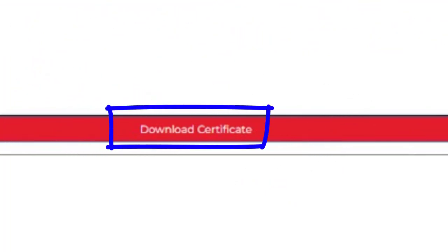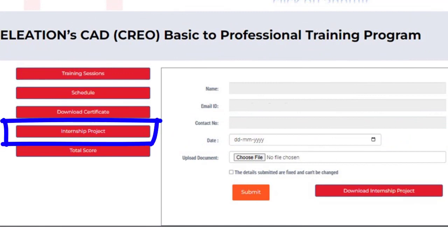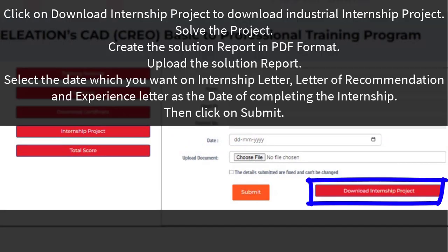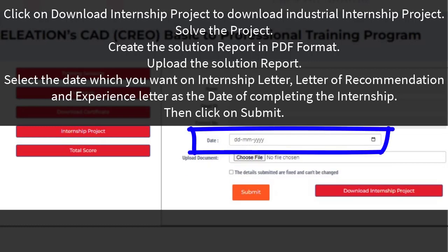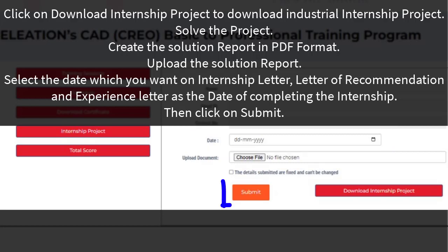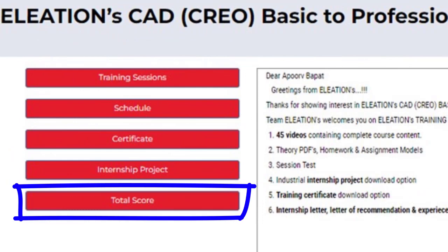Use the download certificate button to download the training certificate. After completing all 45 session tests, click on the internship project button and click download internship project to download the industrial internship project. Solve the project, create the solution report in PDF format, upload the solution report, select the date for the internship letter, letter of recommendation, and experience letter, then click submit. Click on the internship letter button to download the internship letter, the experience letter button to download the experience letter, and the letter of recommendation button to download the letter of recommendation. Use the total score button to check your score for each session; you can retake session tests to increase your score.